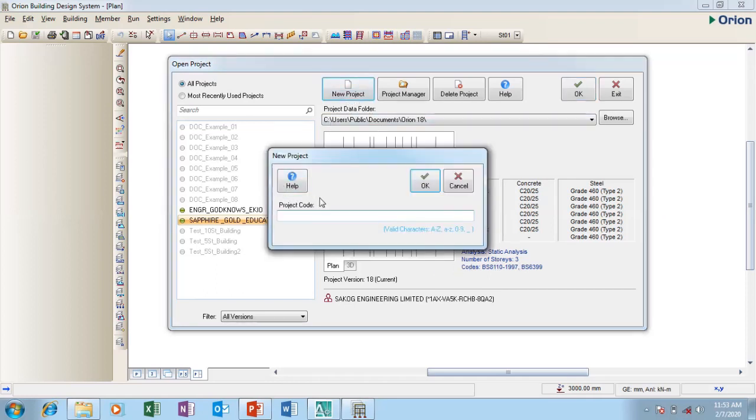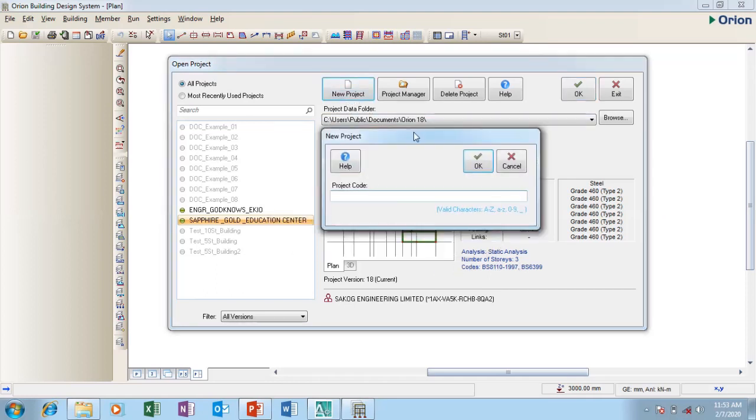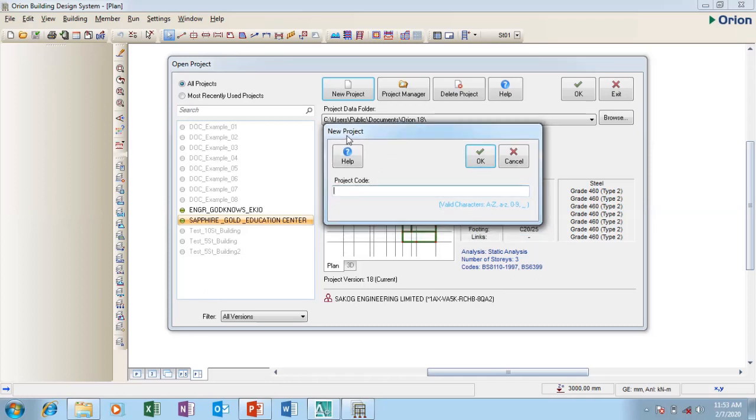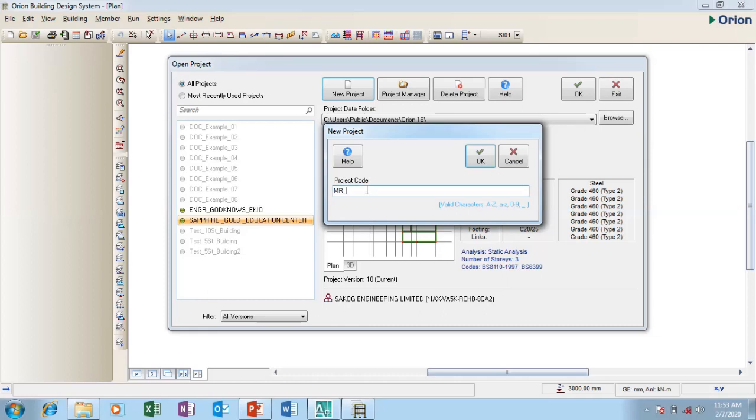I'm going to say new. I'm going to click on new. It comes up saying project code, which is the new project. It's asking for the project code now. I'm going to name my project now. In naming my projects, there is no space that is allowed. These are the characters that are allowed. You can use an underscore as your space. I'm doing a drawing for Mr. Felix, so I'm going to say Mr. underscore Felix underscore Samuel.